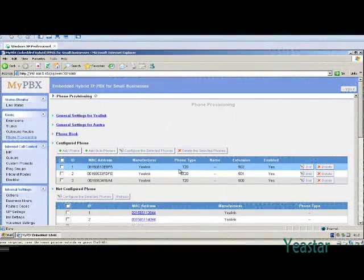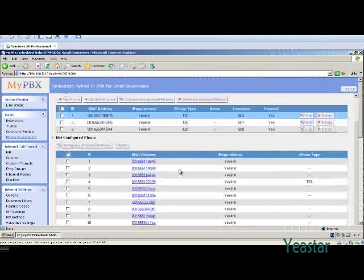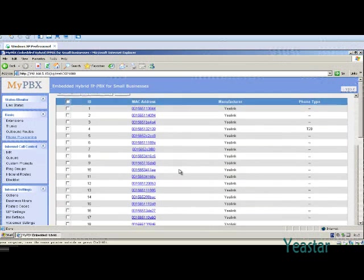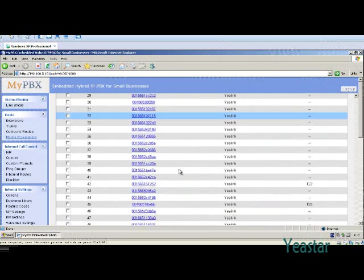Auto-Provision facilitates users to configure IP phones in bulk right in a web interface. This feature saves time substantially when a large number of IP phones need to be configured.